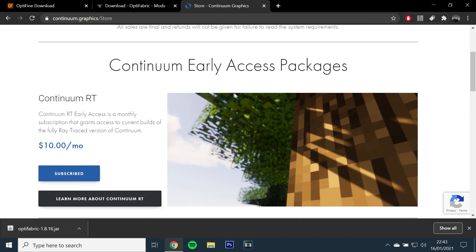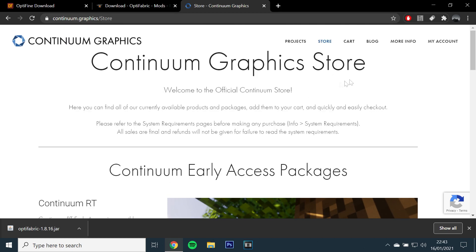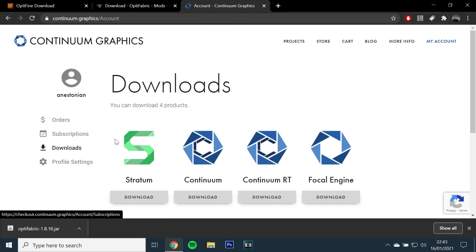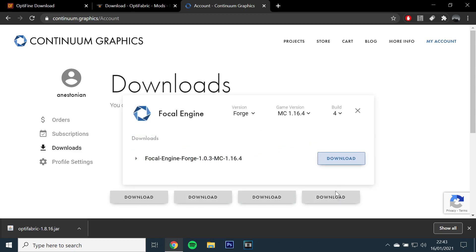Then, you will need to go to the Continuum Graphics website, pay for the subscription through the store and download Focal Engine, which can be found in your account.